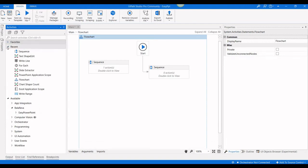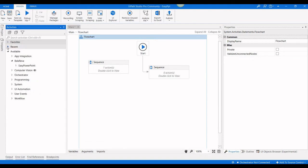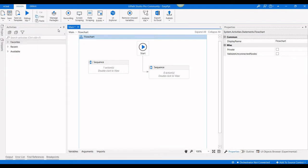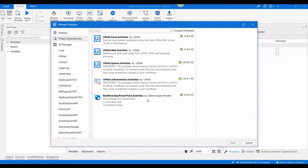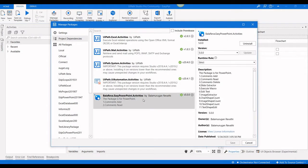Hi, I'm going to explain how to edit a PowerPoint text shape. First, you have to install the package called balareva easy PowerPoint activities. I already have it installed.